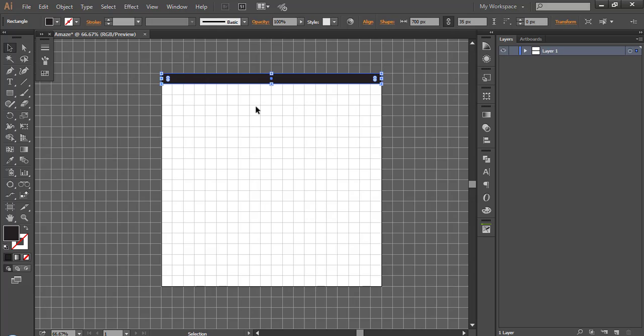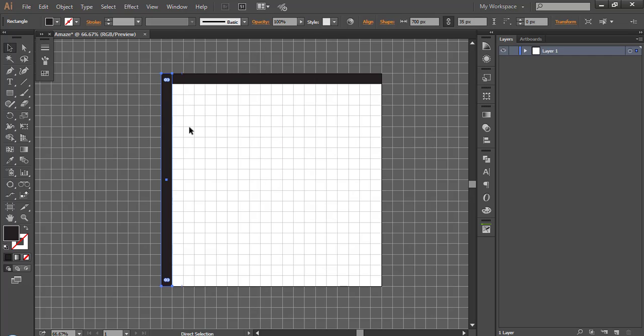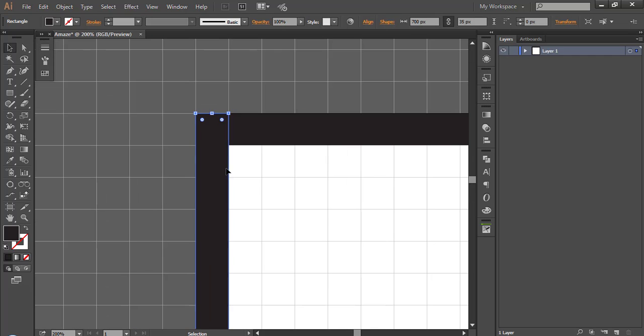Press CTRL C, CTRL F. CTRL F means paste in front. Now rotate it and move to a side. Now create all the walls by copy, pasting and stretching.